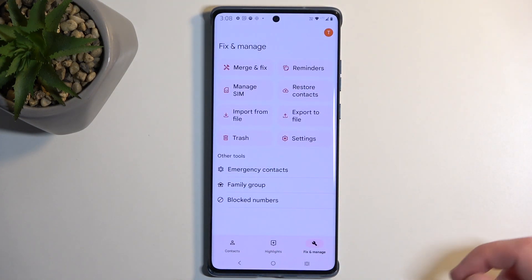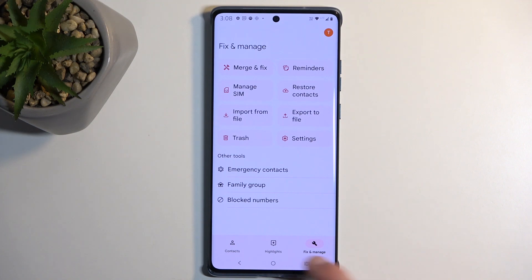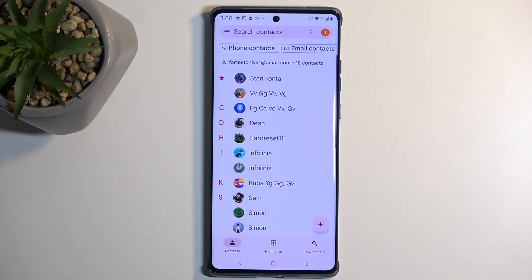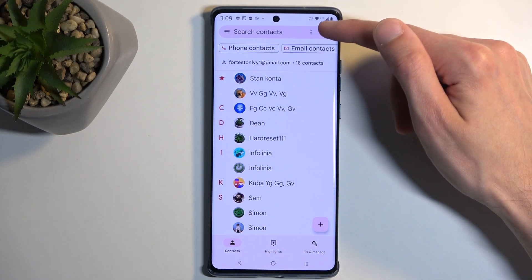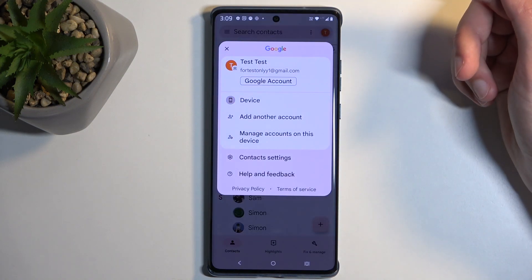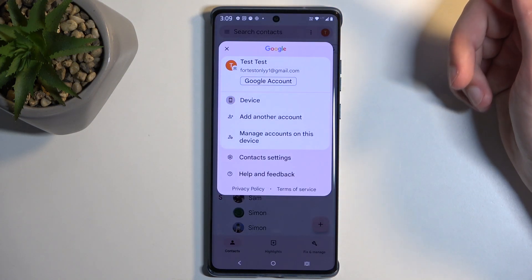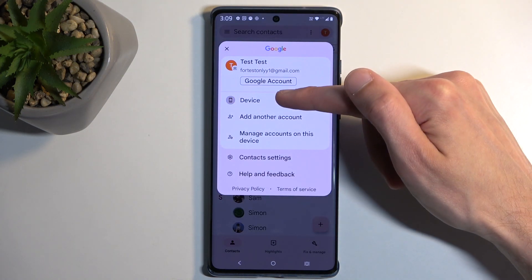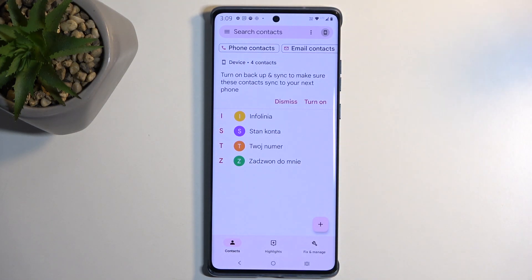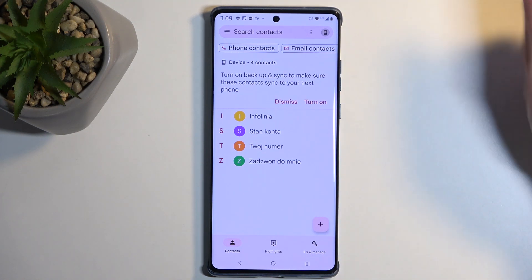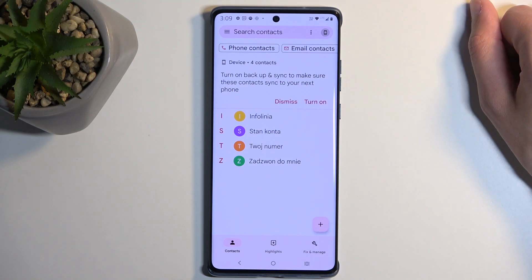Now when we navigate back to Contacts, you can select the little Google account icon and choose the display location. I'm going to select Device, as that's where I imported my contacts to, and here you can see those are the contacts that I have imported.